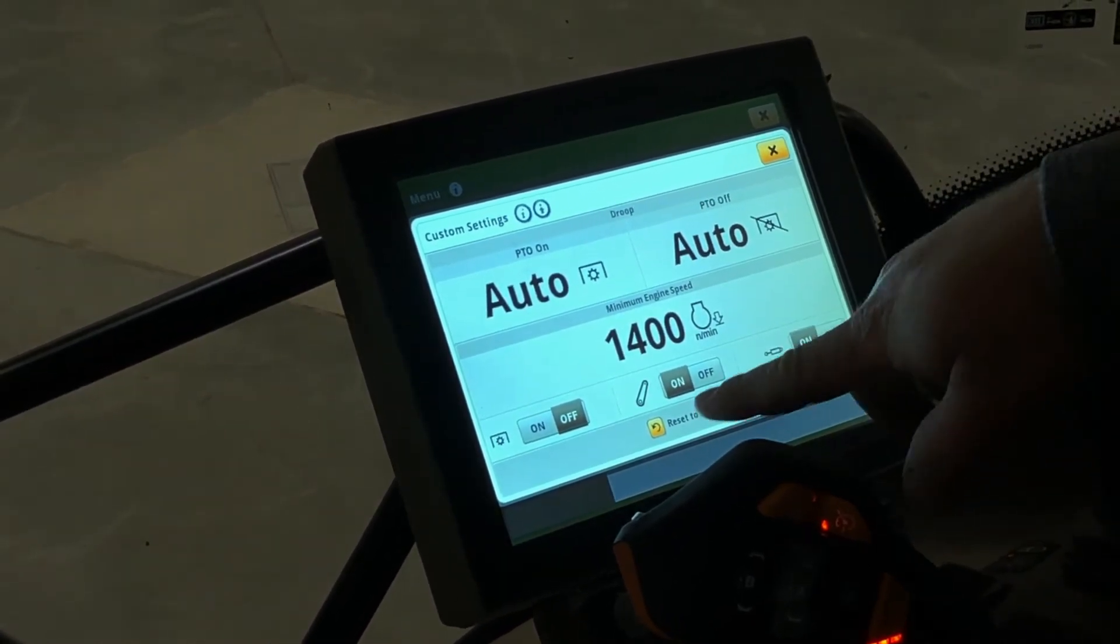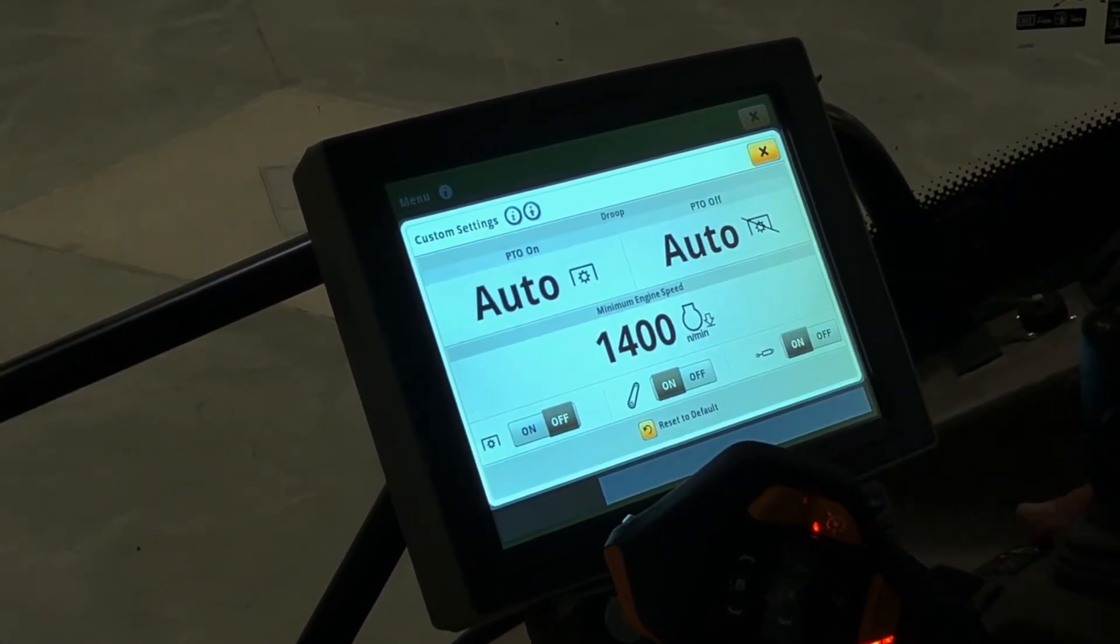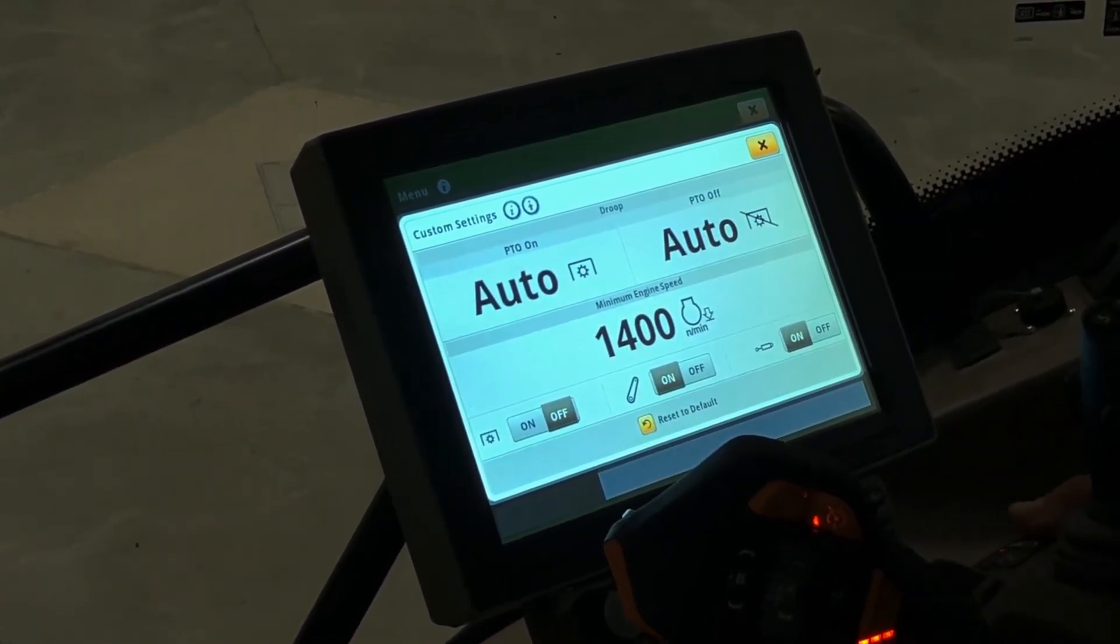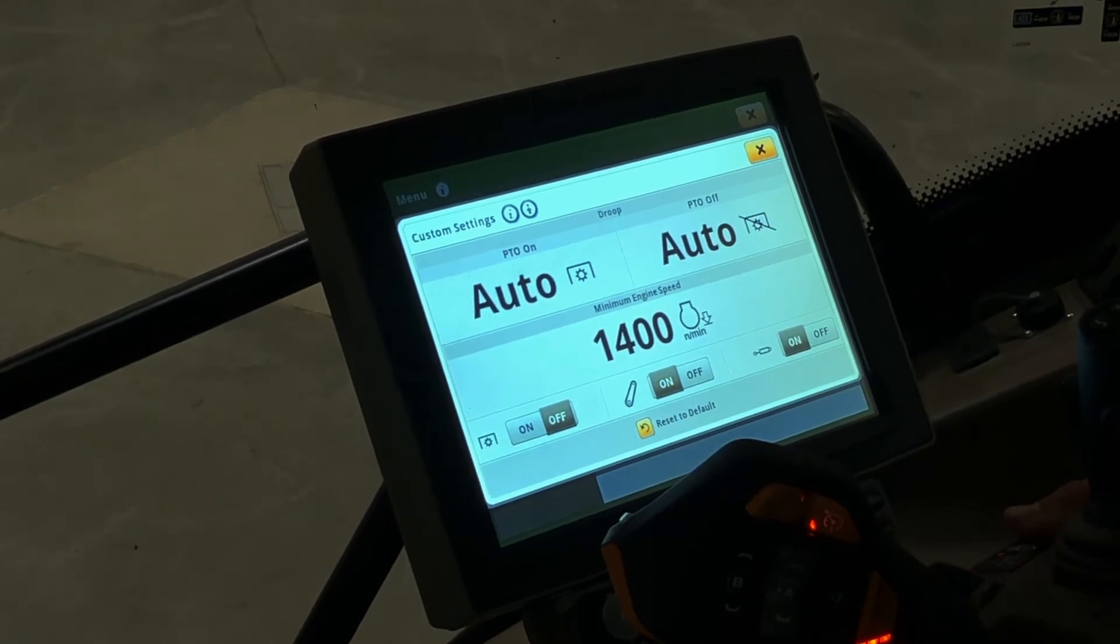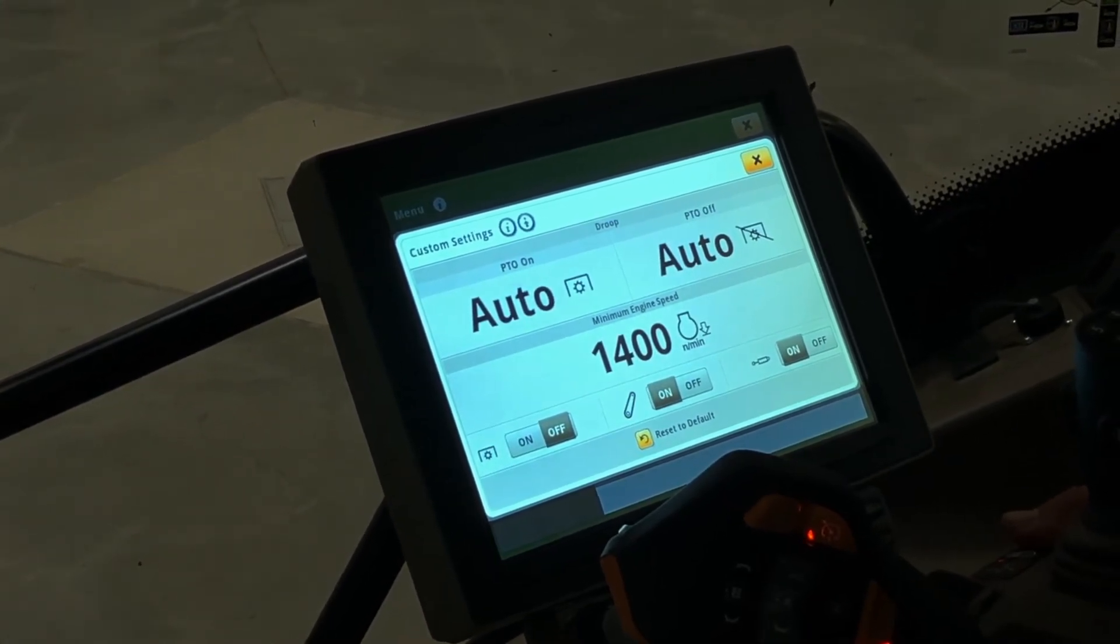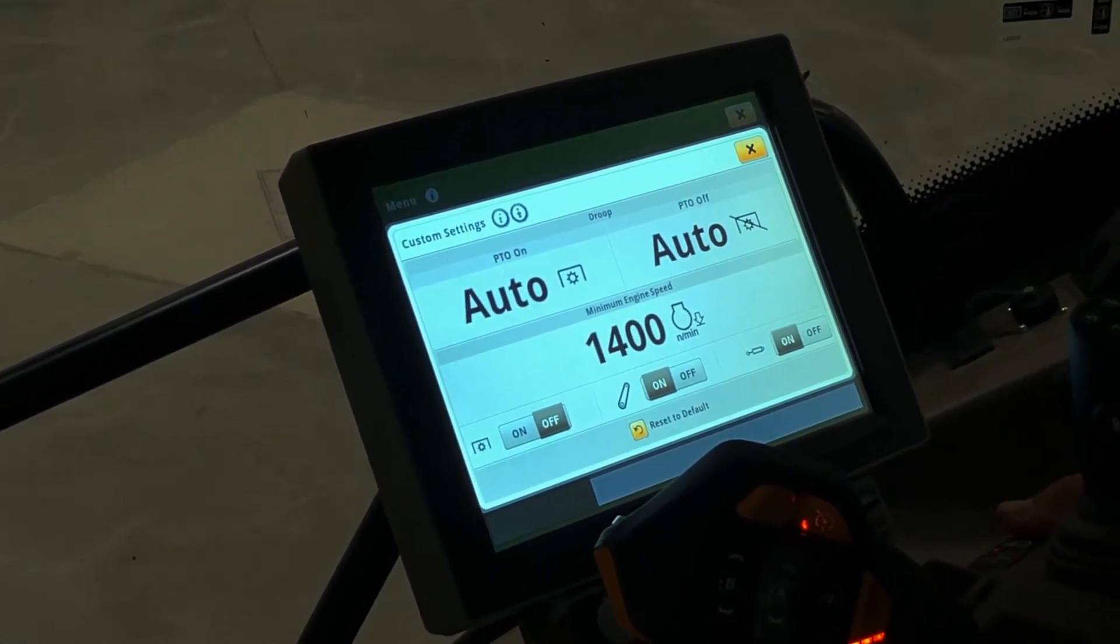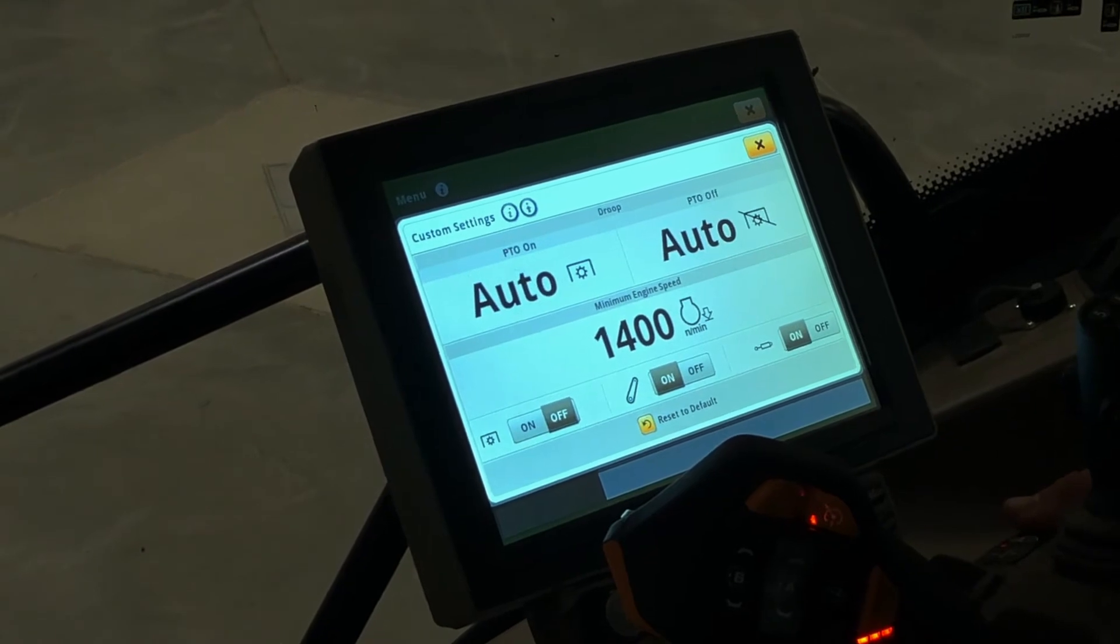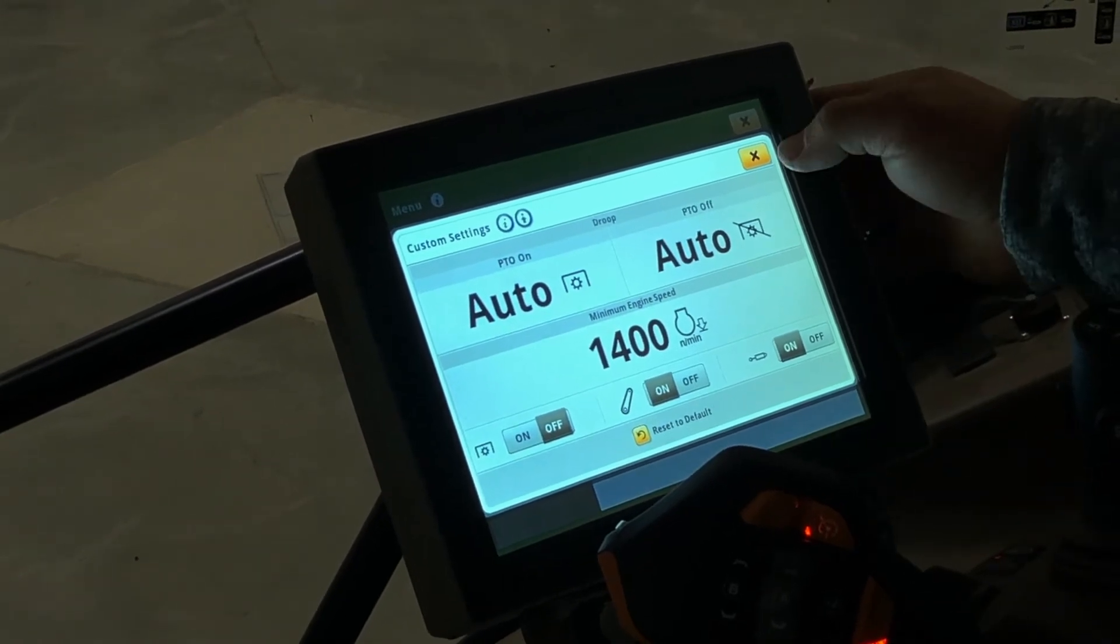There's also a reset to default button down at the bottom. If you adjust your settings and can't remember where they started and want to start fresh from the factory.